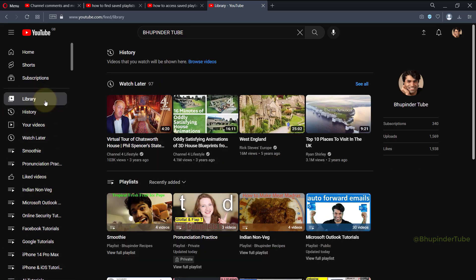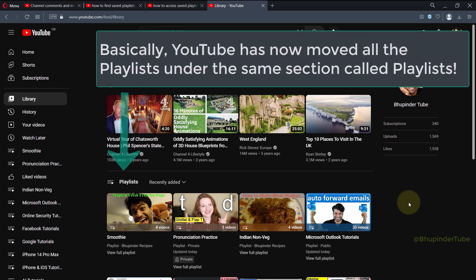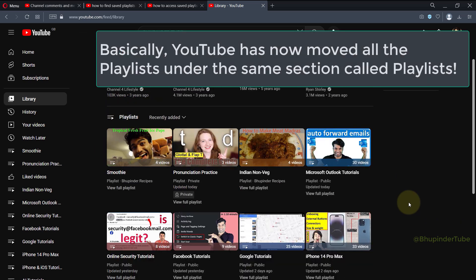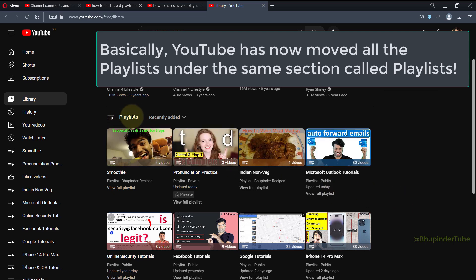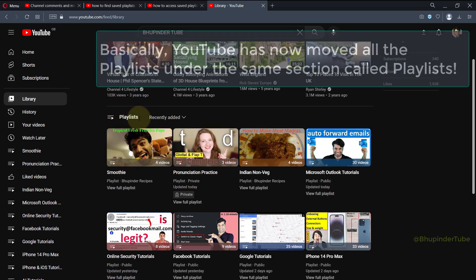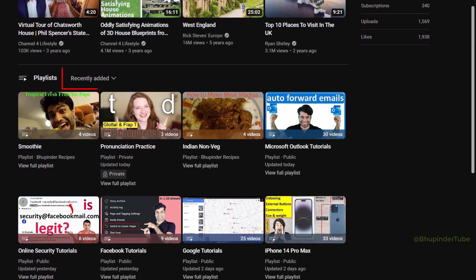Or you can click on Library. There will be a section called Playlists, and now it seems YouTube shows all the playlists, whether it is your saved playlist or your own public playlist, all under the section called Playlists. By default, they are arranged according to recently added.